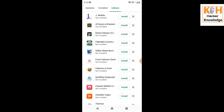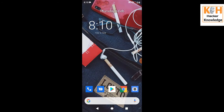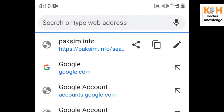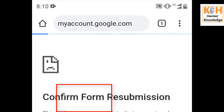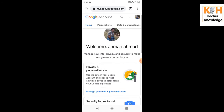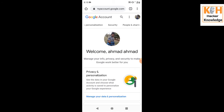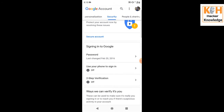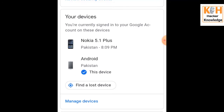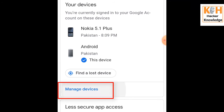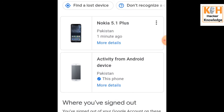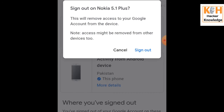Now the most important topic: how to secure your data on your lost phone. Simply go to Google Chrome and open myaccount.google.com. After logging in, scroll down and click on the 'Security' button. Scroll down further and you will find all your mobile devices listed. Click on 'Manage Devices' to see all devices using your email.